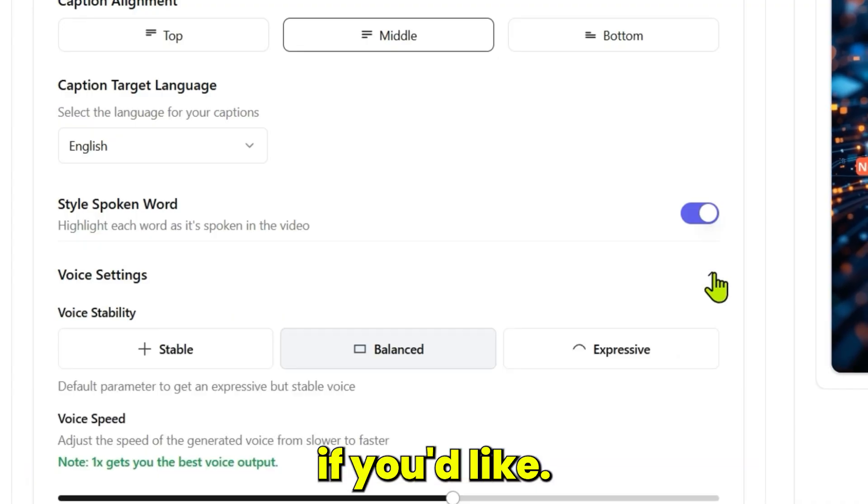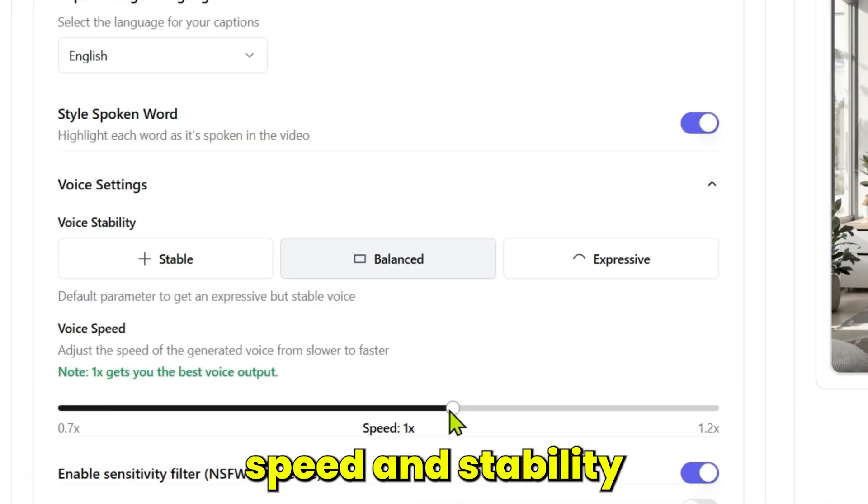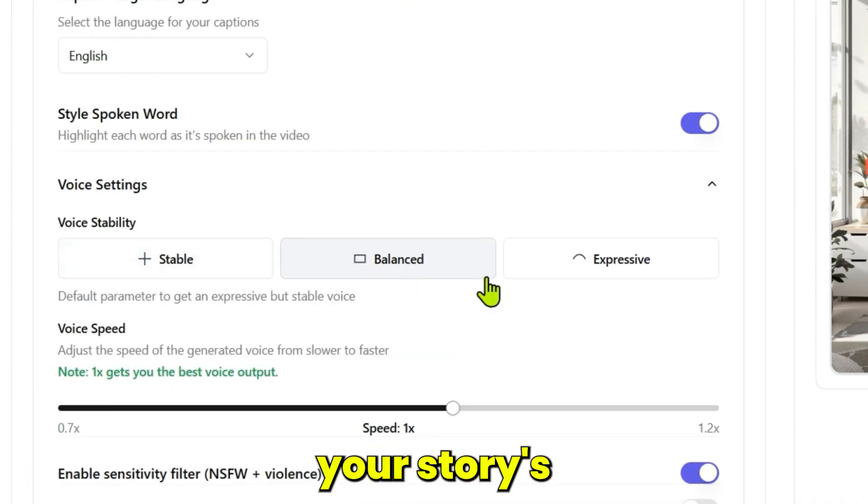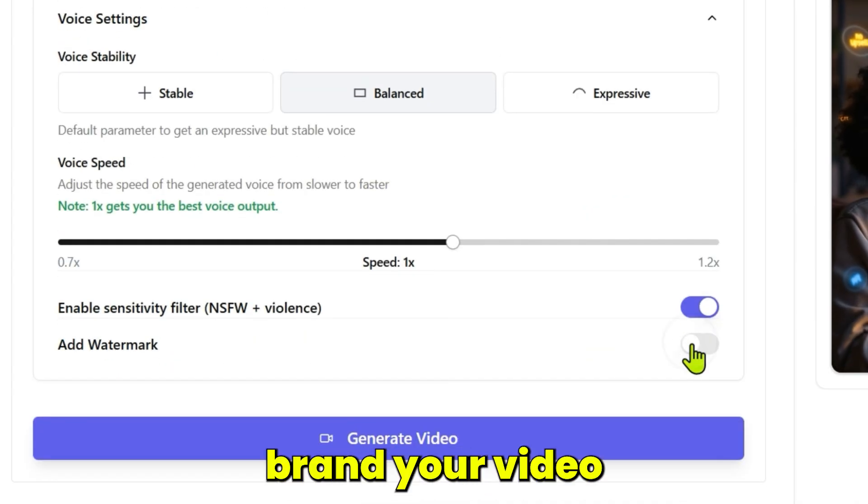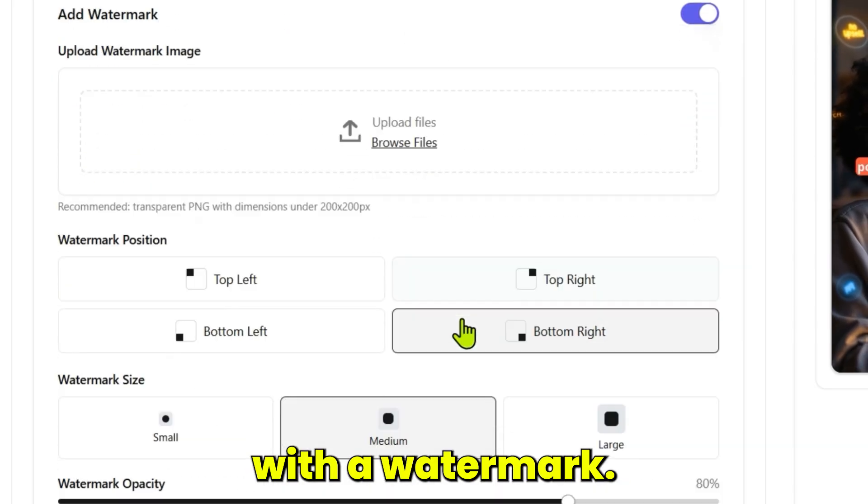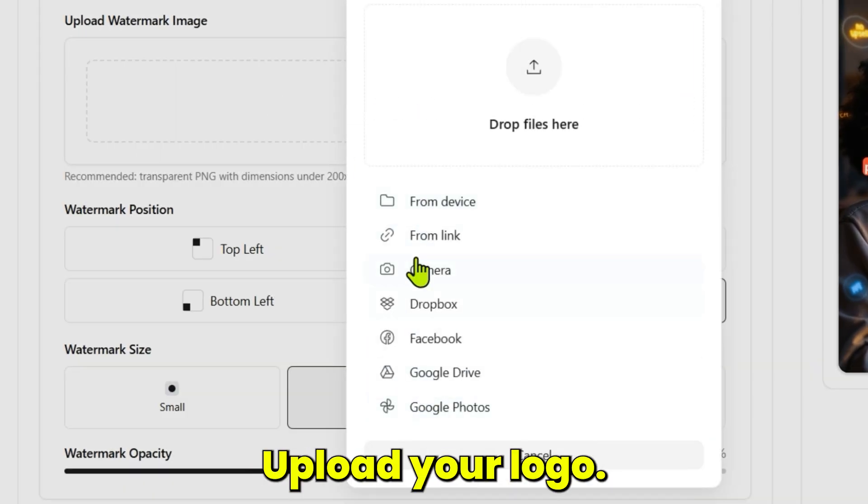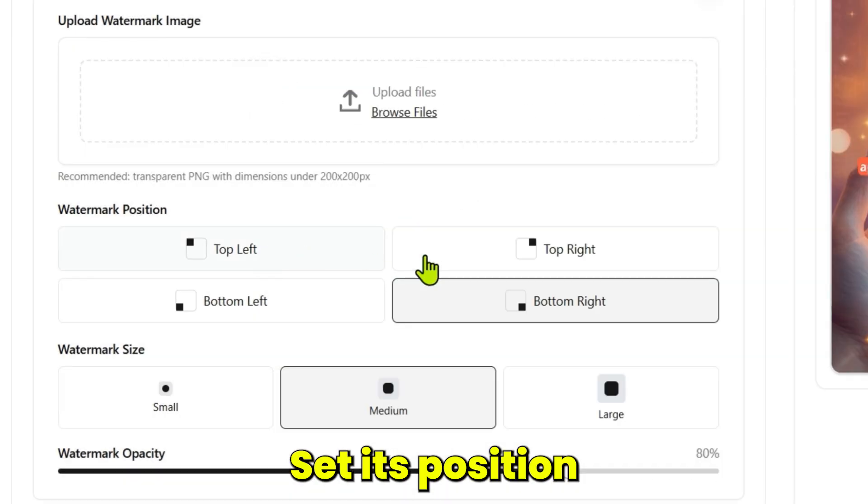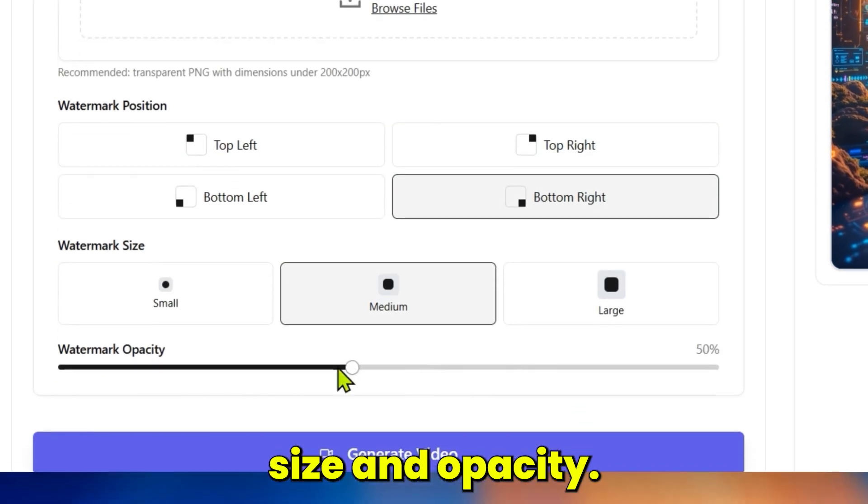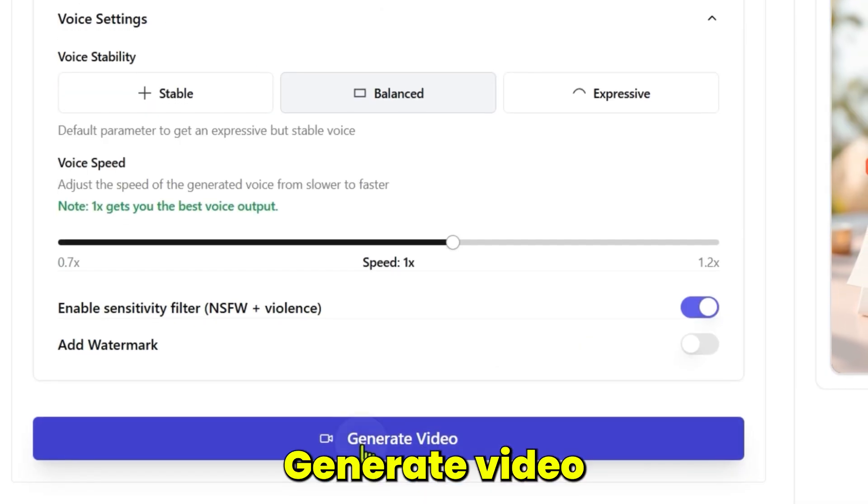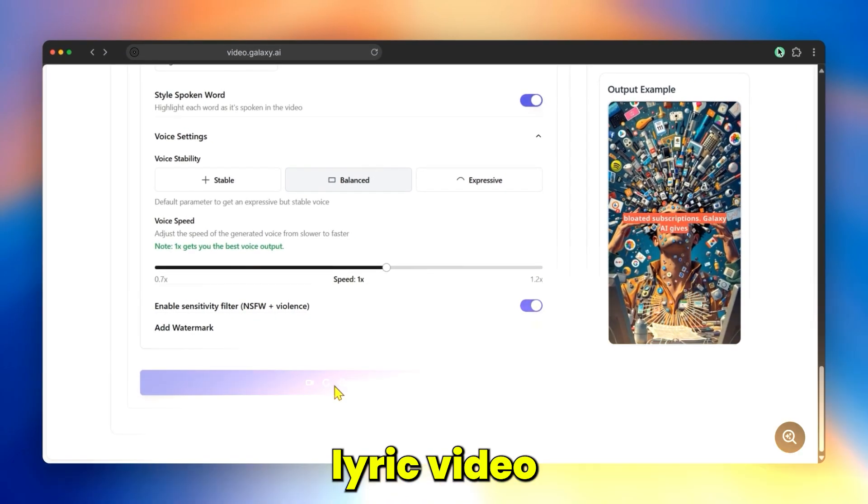Adjust the narration speed and stability to match your story's pacing. Finally, brand your video with a watermark—upload your logo and set its position, size, and opacity. Click generate video, and your AI-powered lyric video is ready to perform.